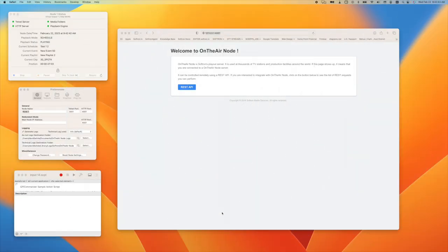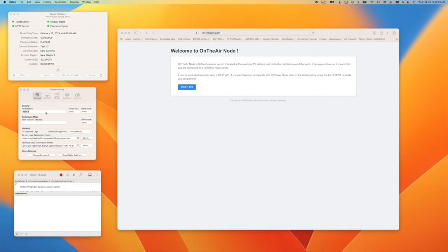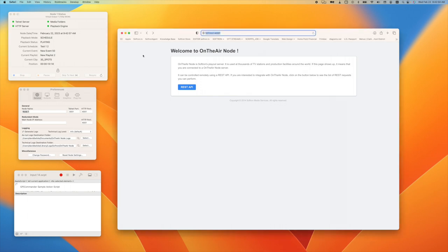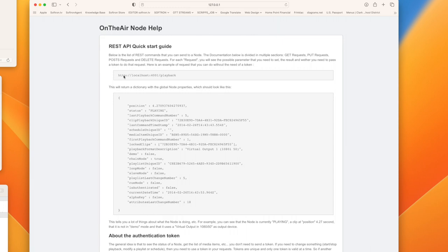For On the Air Node to access the REST API, we're going to follow the instructions here. I'm using On the Air Node 4. The HTTP port is here, so I went to my localhost because this is my node running on the same machine—localhost port 4001. You see it's taking us to the welcome page and the REST API.